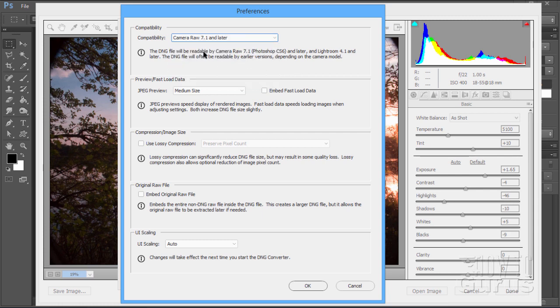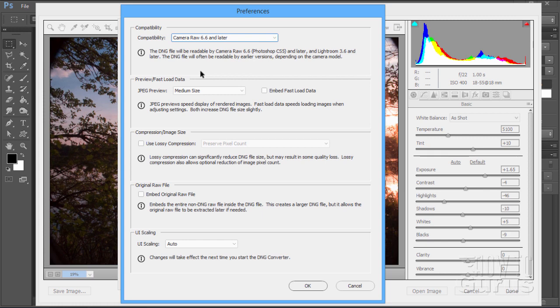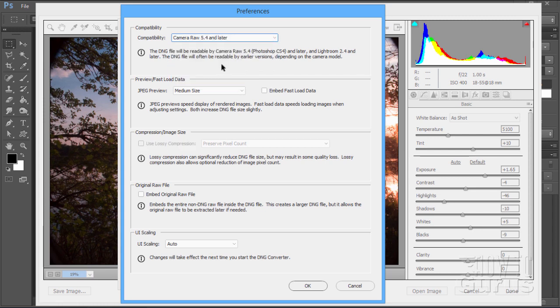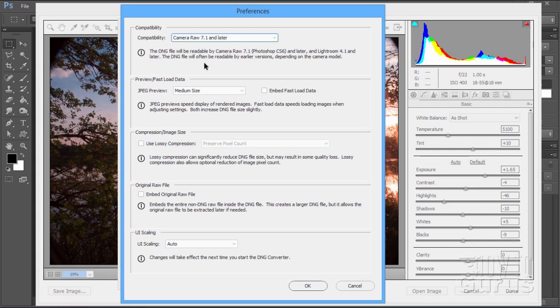You see right down here, it will give you a little bit of information about that. This is good for Photoshop CS6 and later and Lightroom 4.1 and later. If I change this down to the previous one here, 6.6, this is good for Photoshop CS5 and Lightroom 3.6 and later. Let's do one more here. 5.4, that works for Photoshop CS4 and Lightroom 2.4 and later. So, simply choose the version that you need. The same thing holds true, by the way, for Photoshop Elements.